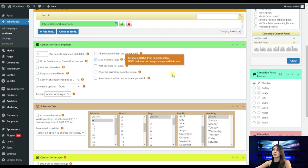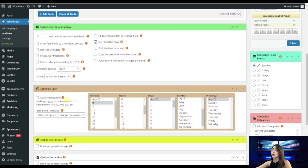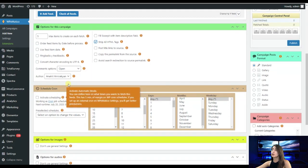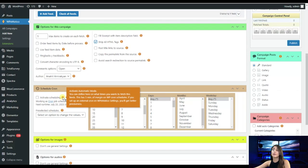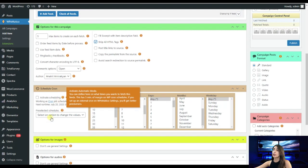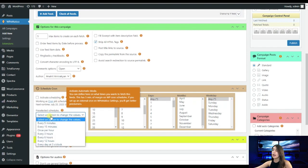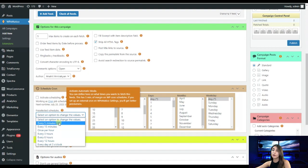Then here we have schedule cron. Here we can activate scheduling and you can define here on what times you want to fetch this feed. Also here we have pre-selected schedule. We can choose the option that we want. We have every five minutes, every 15 minutes, once per hour and etc. I will go for example with every five minutes.